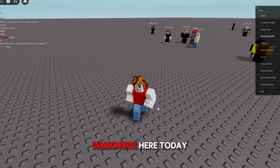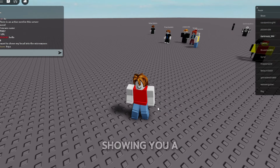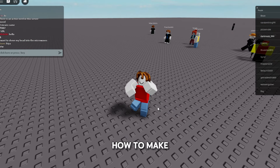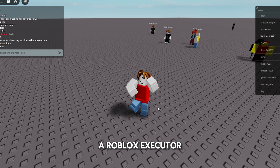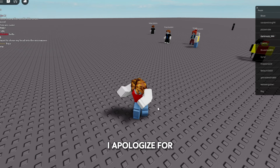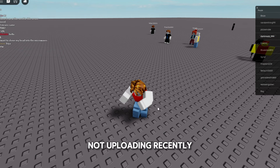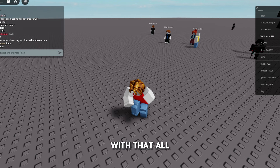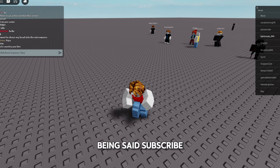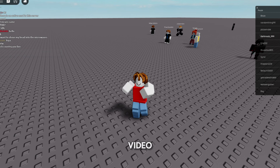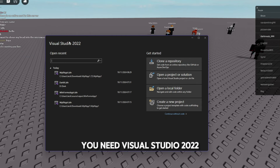What's going on guys, DarkModz here. Today I'm going to be showing you a new and improved tutorial on how to make a Roblox executor in 2024. I apologize for not uploading recently — I'm going to be back on the grind. Subscribe if you're new, and let's get straight into the video.